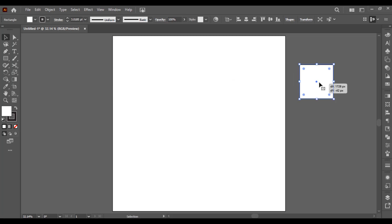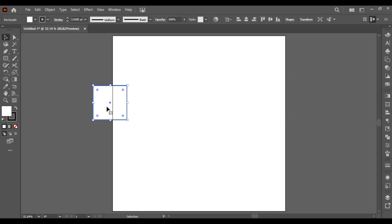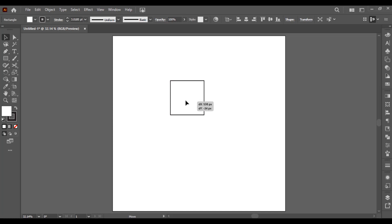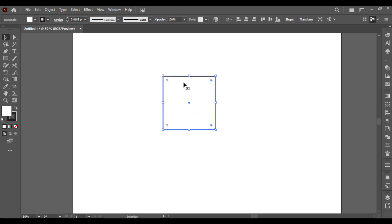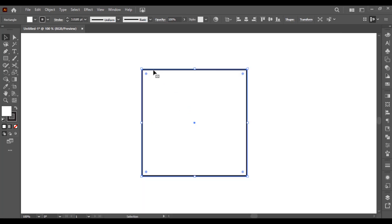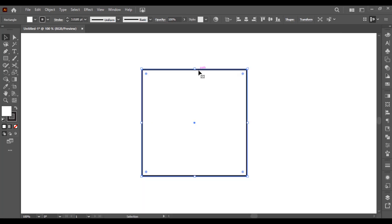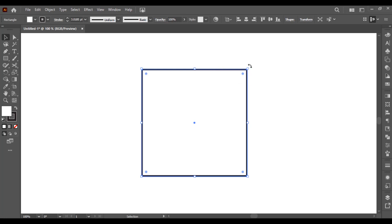This is how the Selection Tool works. Here you can see the small boxes in the middle and on the corners. You can keep your mouse on any of the small boxes.